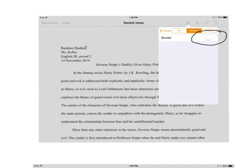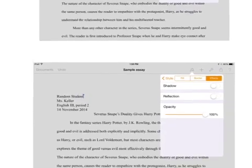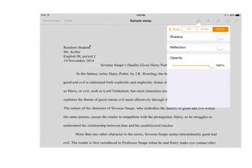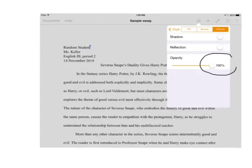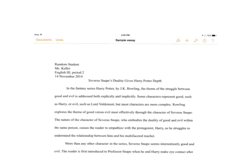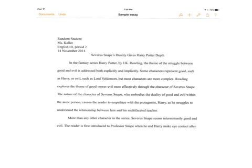The final piece to this is if you go under effects, you're gonna want to turn that opacity so that it's 100%. Once you've done all of these things, that little box will cover up your running header on the first page, and you are ready to submit your essay.